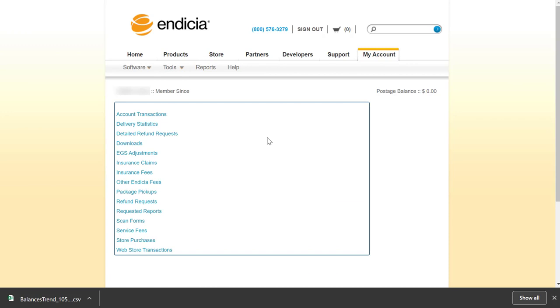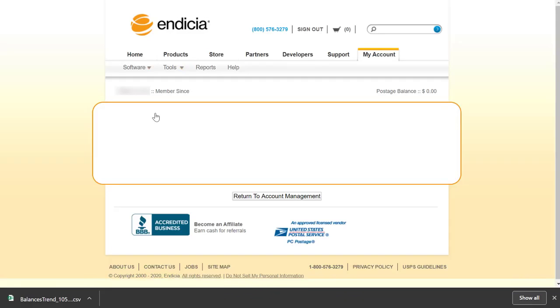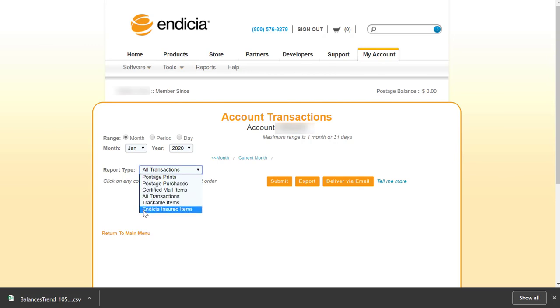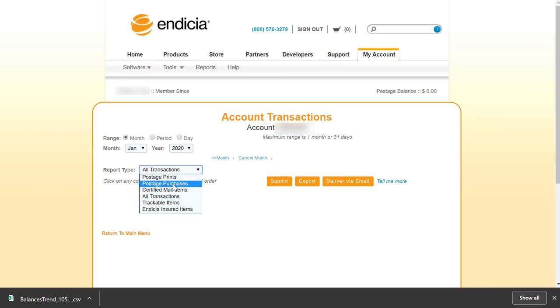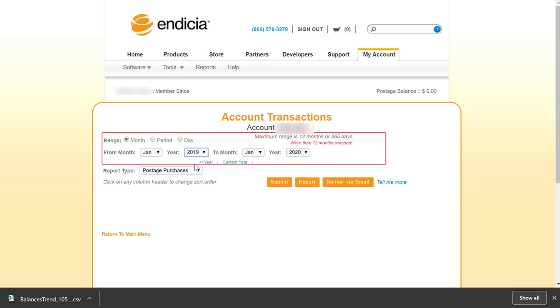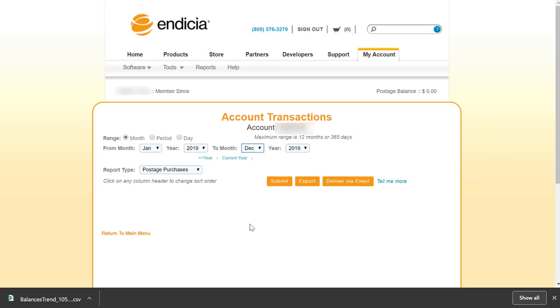Once you're logged into Indicia, navigate to Account Transactions. On the Account Transactions page, there's an option to filter and export your reports. Please note that in order to download the entire year, you'll want to download the Postage Purchases report type specifically. The All Transactions report has a maximum export range of 31 days. Make these selections: Range, select your date range, and Report Type, Postage Purchases. Then submit your search criteria.